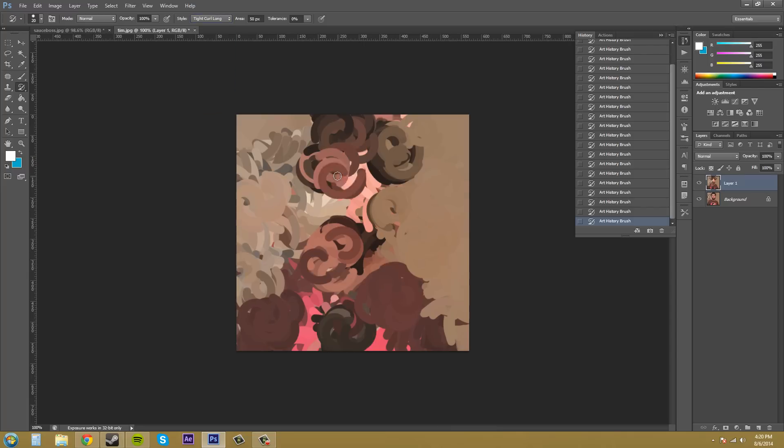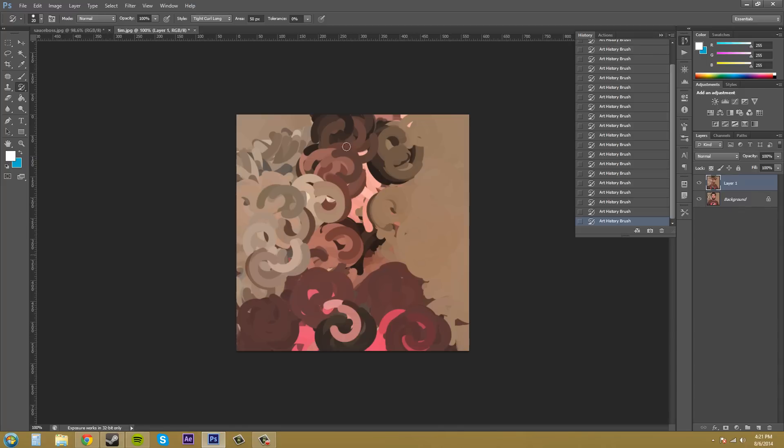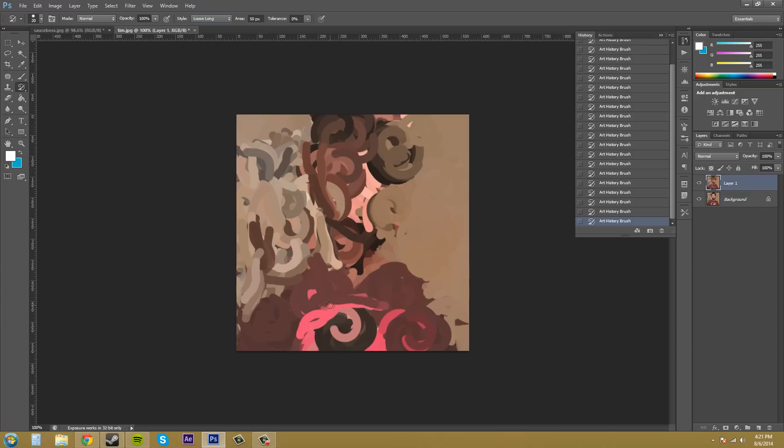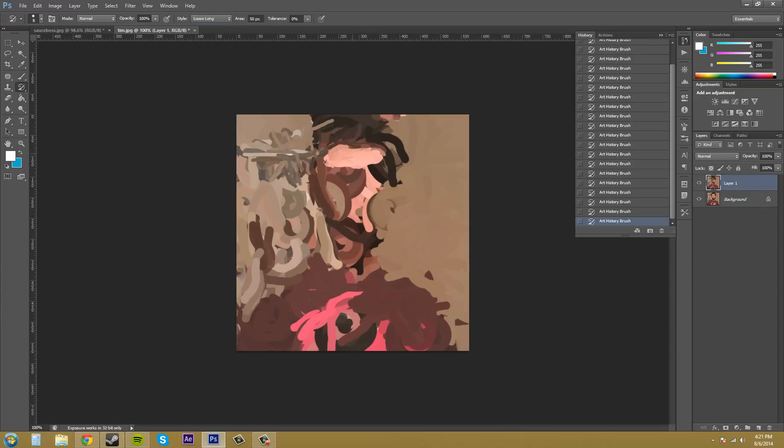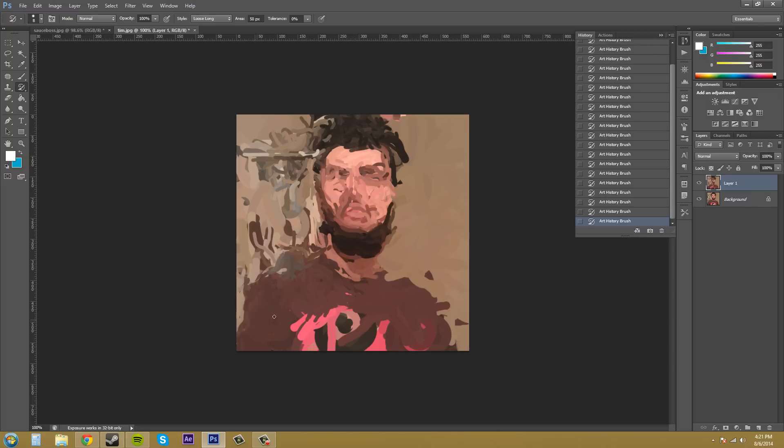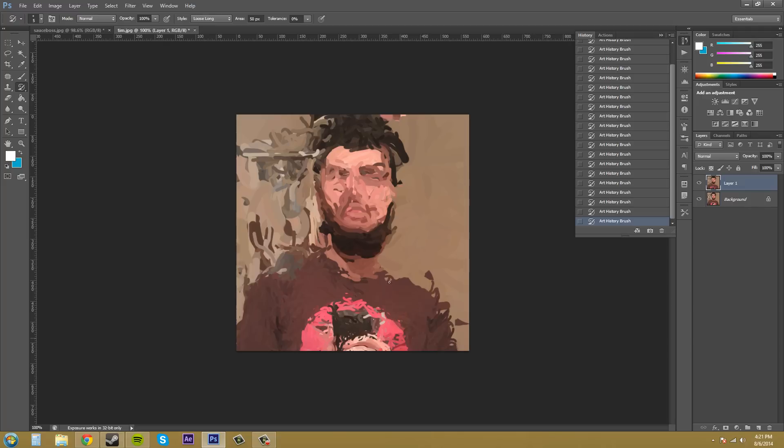You should be able to, I mean, you can definitely tell that it's like a curl. And then something like loose long, where it's just like a loose line that's just long. And then when you use less of an amount, or a smaller brush size, it comes out more in more detail.